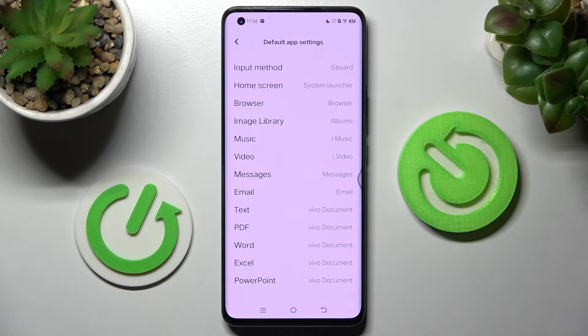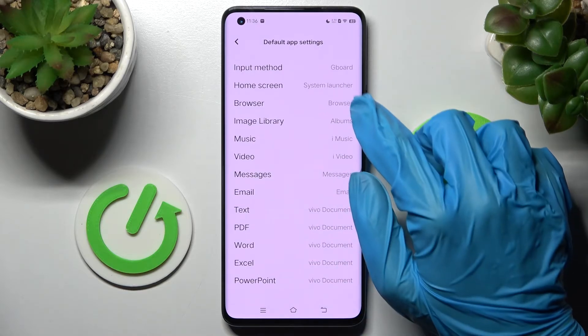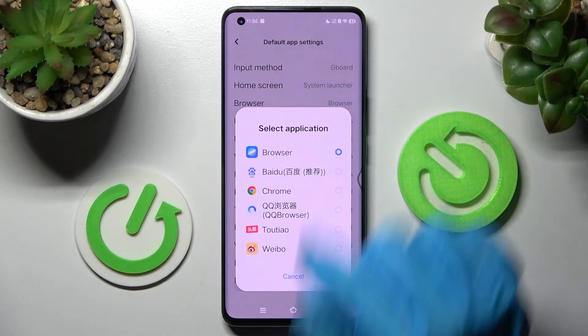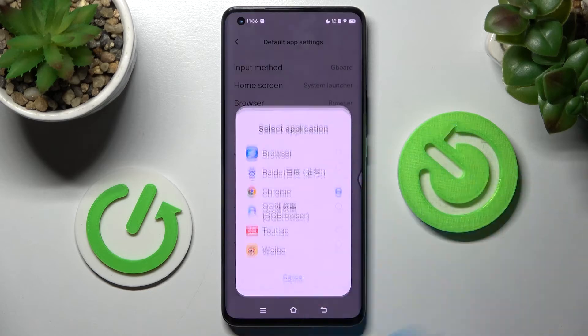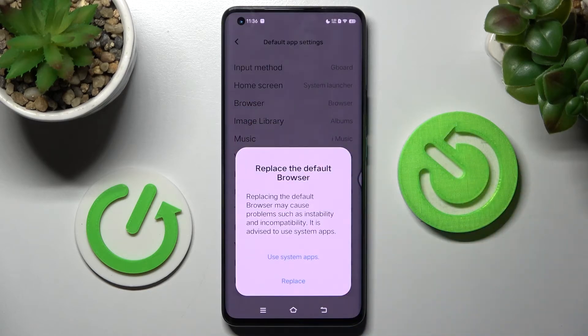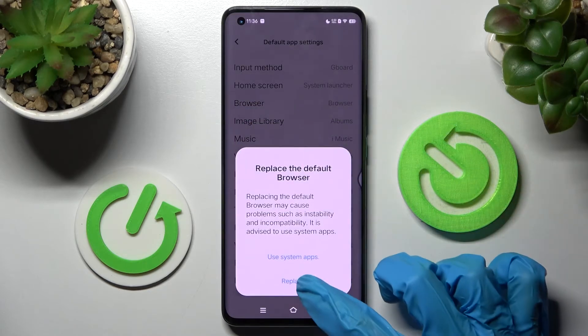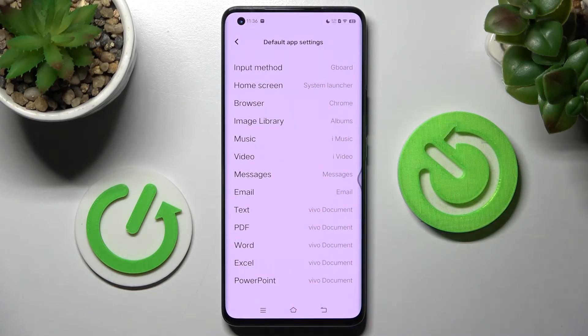I wish to change my browser, so I have to click on Browser App over here, choose Chrome to set it up, and tap on Replace. As you can see, after that my default app has changed.